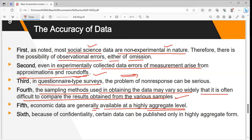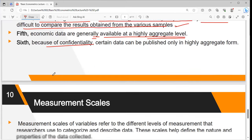Fourth, sampling methods used to obtain data may vary so widely that it is often difficult to compare results from various samples. Fifth, when data is collected at a highly aggregative level, accuracy is challenging — mistakes can occur at some step. We should try to ensure data accuracy at every level so that results are reliable. Sixth, confidentiality is an issue — people have sensitive data they do not wish to provide, so sometimes data is published at a confidential level, making reliable results difficult.